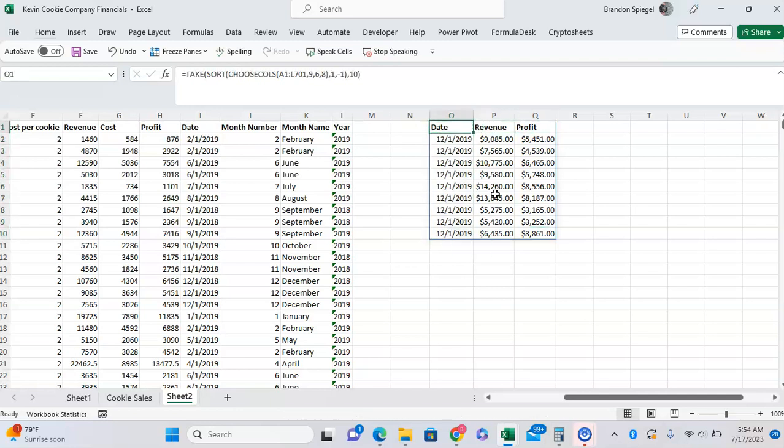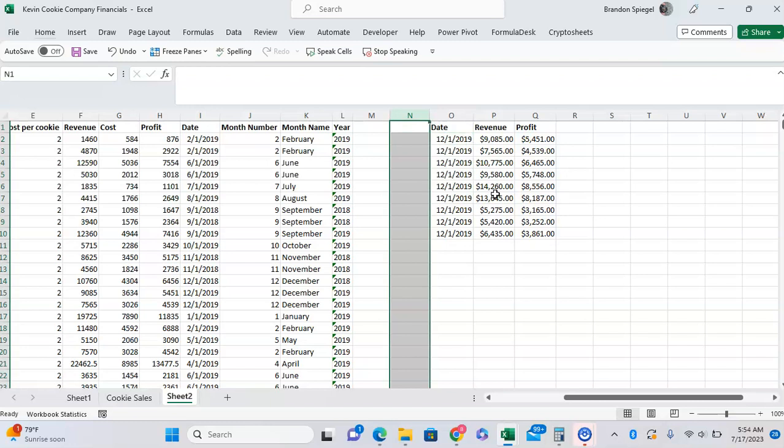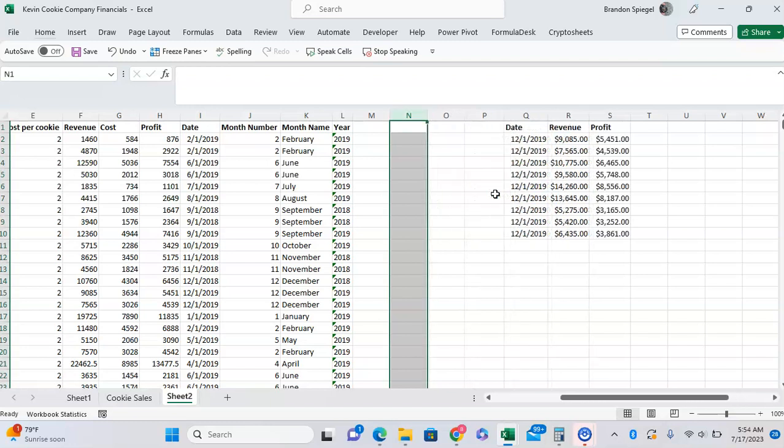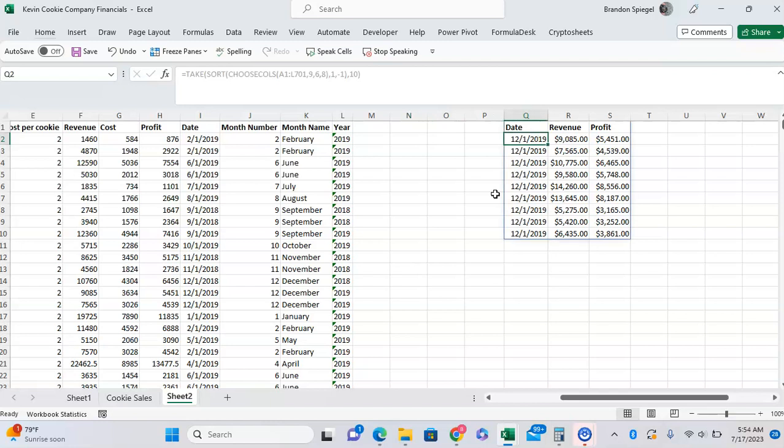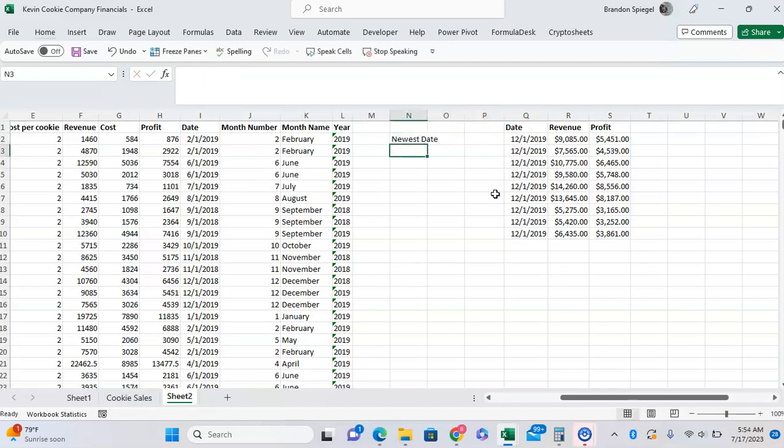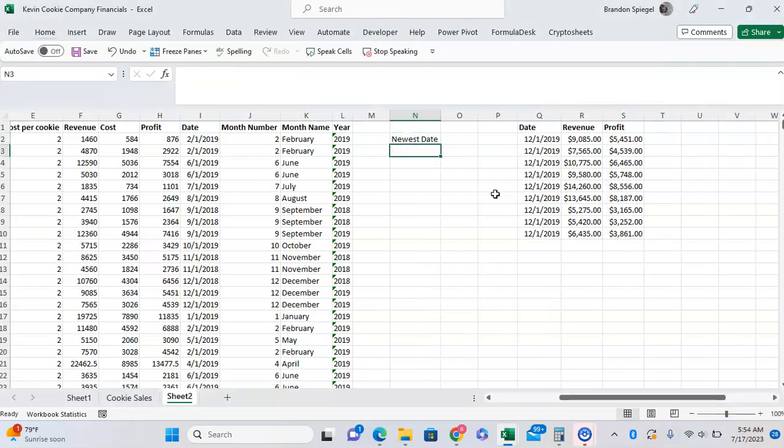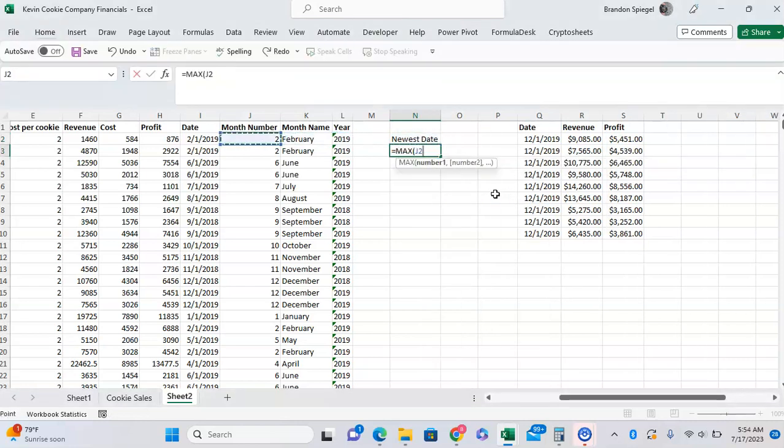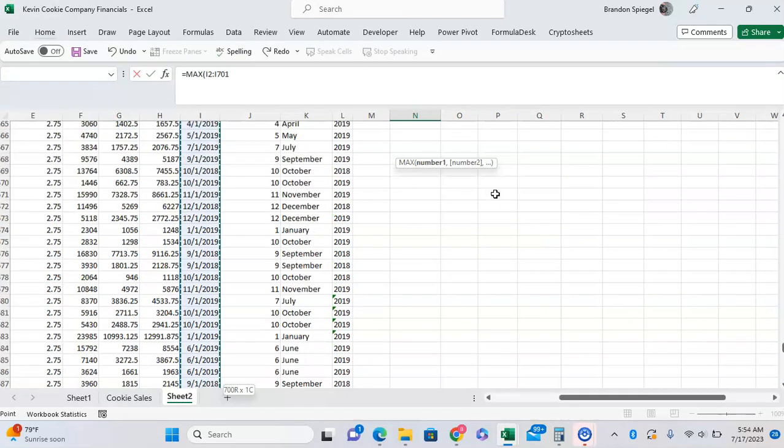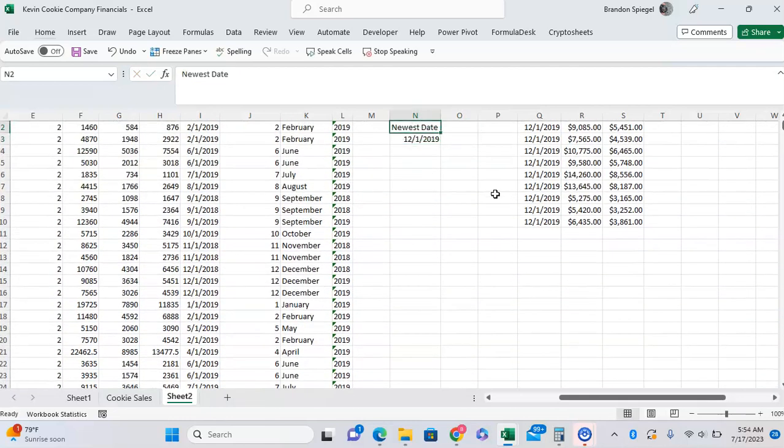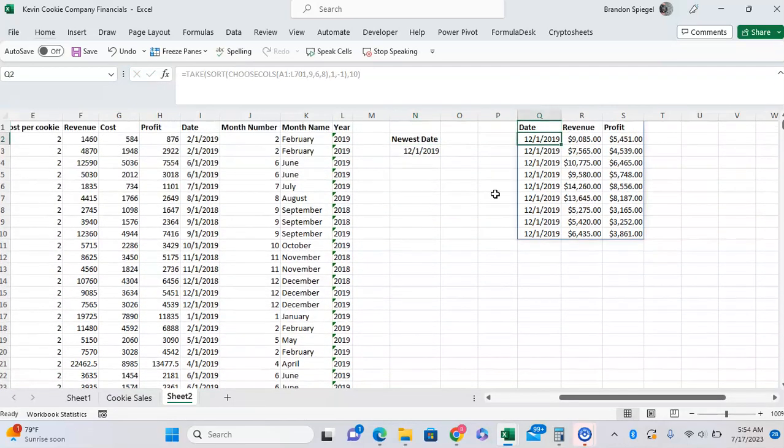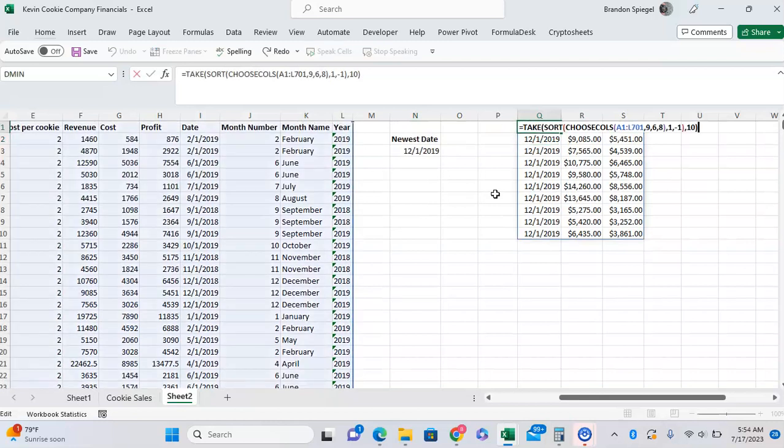For just that date, so we can use a COUNTIF instead. So instead of the number 10, we're going to have the newest date right here, which is going to be the MAX of this range right here.